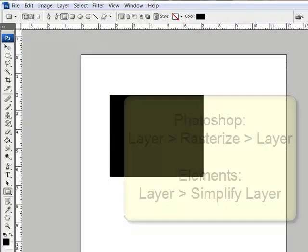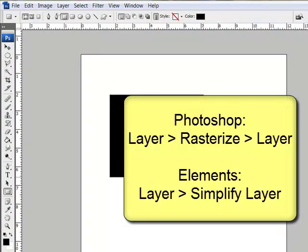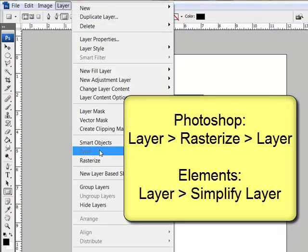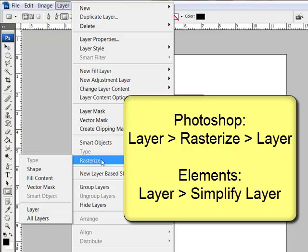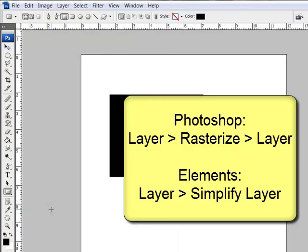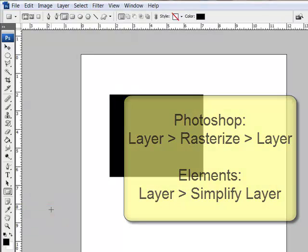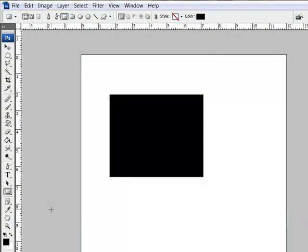To make the shape editable, you'll need to choose Layer > Rasterize > Layer. And if you're working in Photoshop Elements, you'll choose Layer > Simplify Layer.